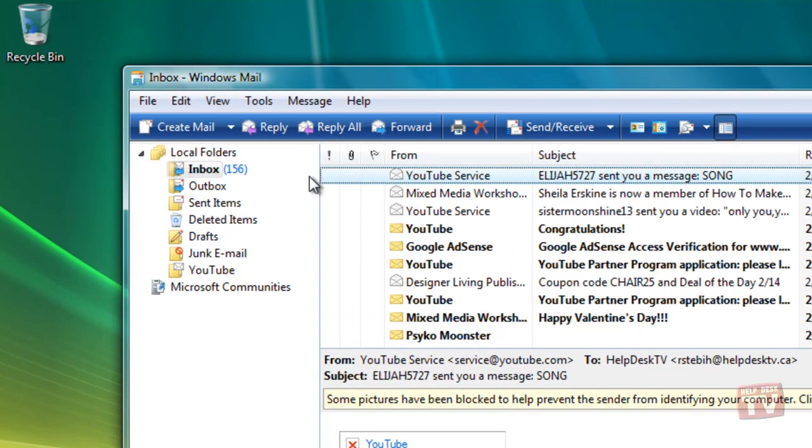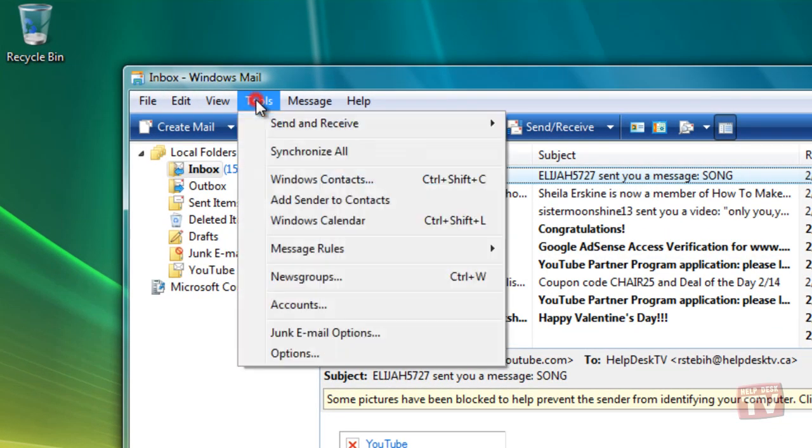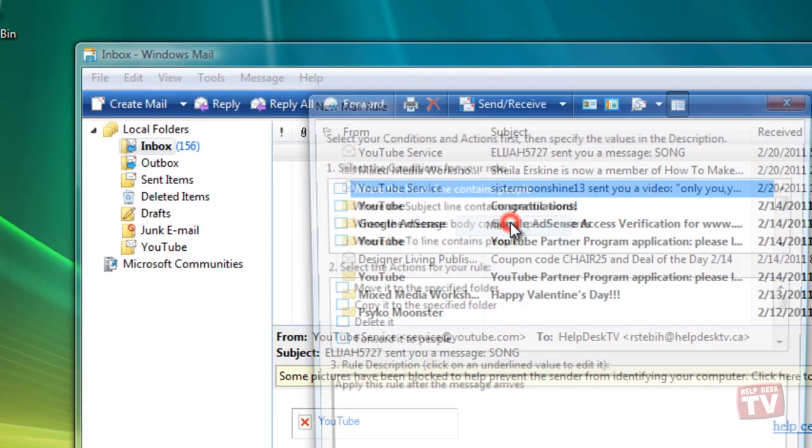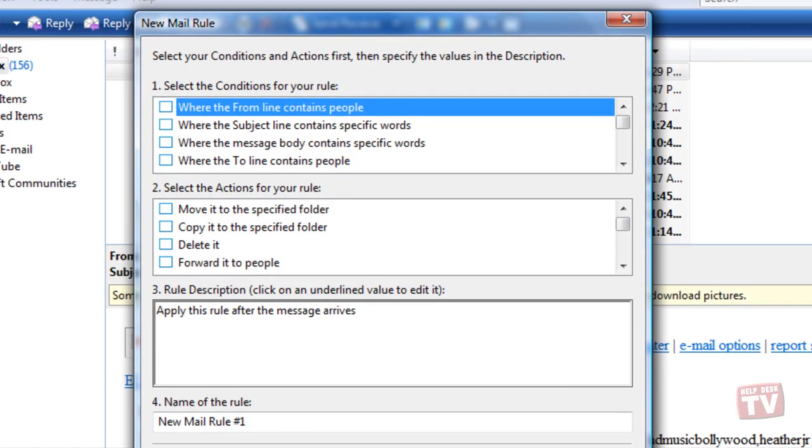Now, point to Message Rules on the Tools menu and choose Mail from the submenu to display the New Mail Rule dialog box.